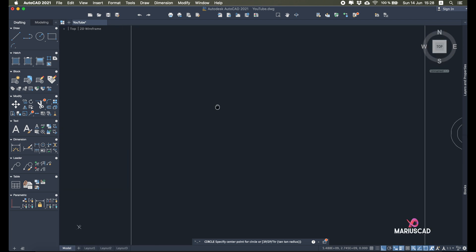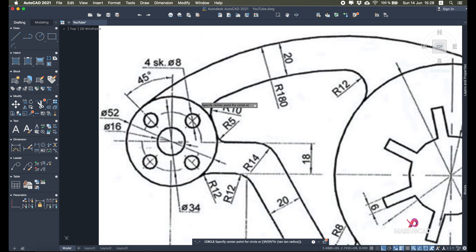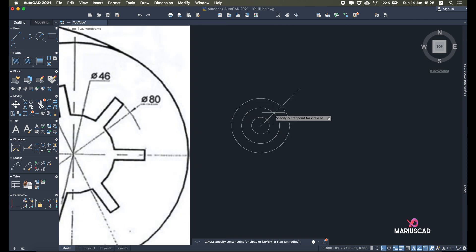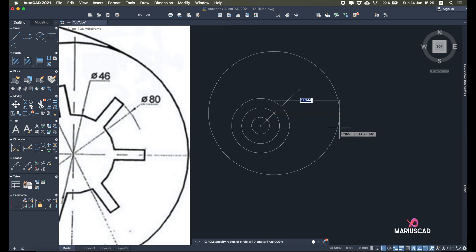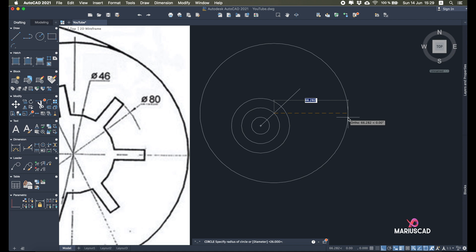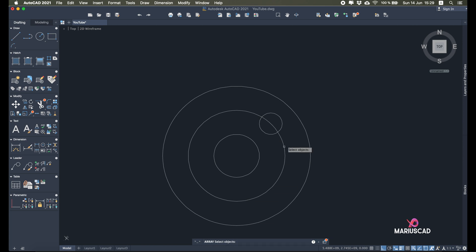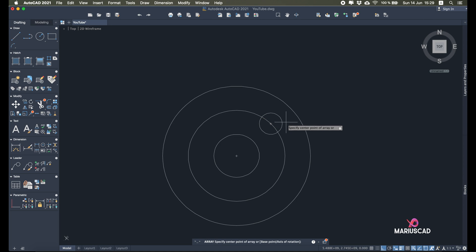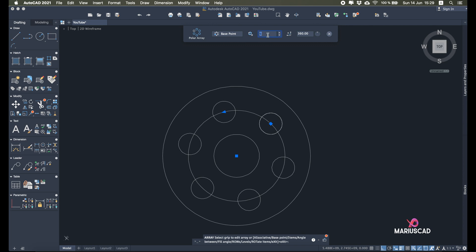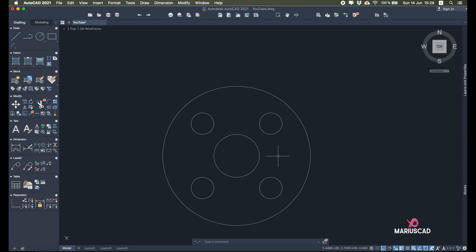I'll draw a circle — each of these four circles has a diameter of 8 units, so I'll type the radius as 4. I can delete that line now and apply the Array command. Select the object, enter, select Polar, specify the center point, then type 4 because we have 4 circles. Close it, delete the helper circle, and let's move on.